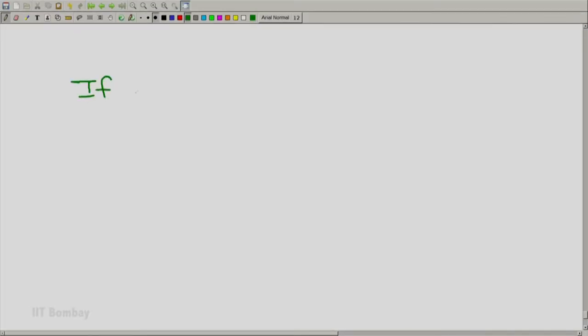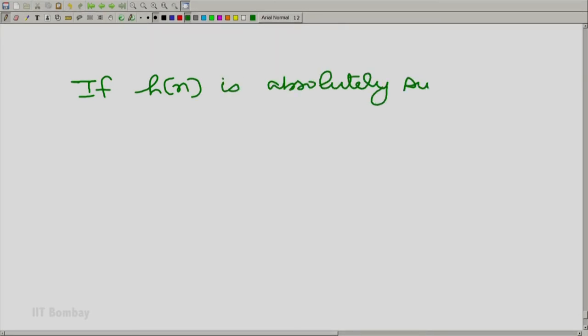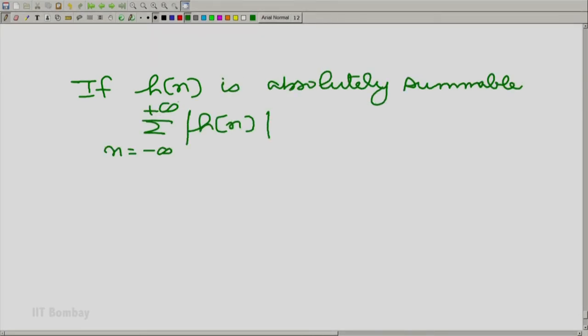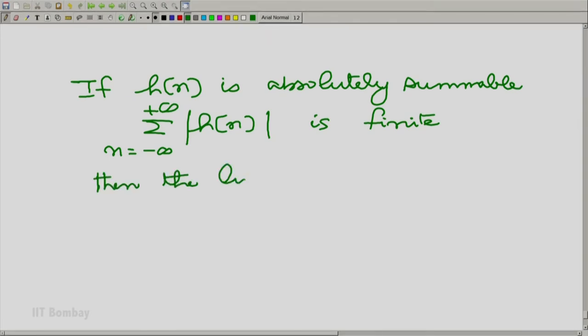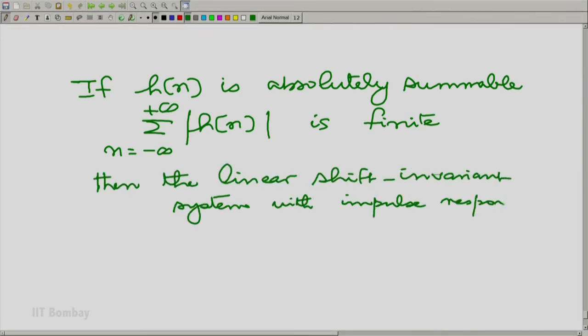Welcome to the thirtieth session on signals and systems. Recall that in the previous session, we had started talking about the characterization of the stability of a linear shift invariant system beginning with its impulse response. We had seen: if h[n] is absolutely summable, meaning the summation of |h[n]| over all integer n is finite, then the linear shift invariant system with impulse response h[n] is stable.